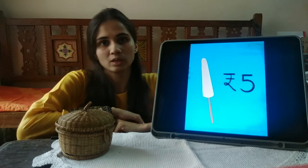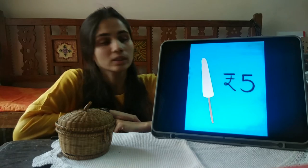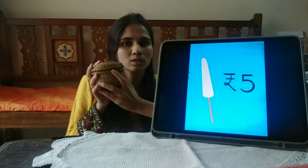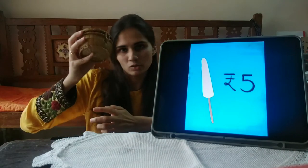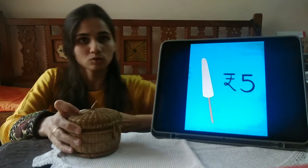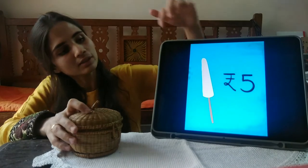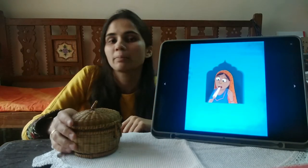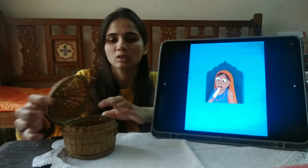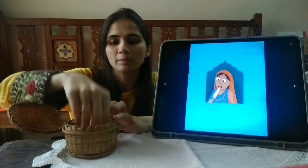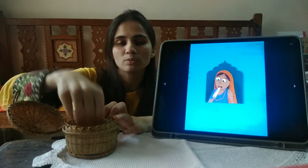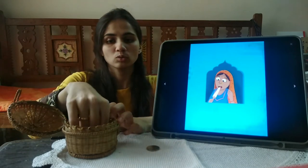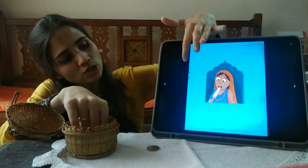If one Kulfi is 5 rupees, let's start with the list. My mother comes first — my mother will eat one Kulfi, so we will have 1 times 5 rupees. So, we will have 5 rupees.